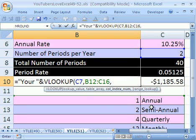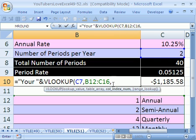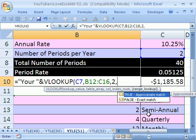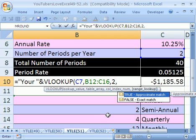Comma. Now where is the thing we're returning from the table? It's from the second column. This is column one. This is column two. So we want that semi-annual to be deposited into this text formula. So now we're going to say two. That means take whatever is in the second column. Comma, and we need to type a zero here because we want an exact match. We want it to find either one, two, four, and nothing in between. So I'm going to type a zero. That means exact match.